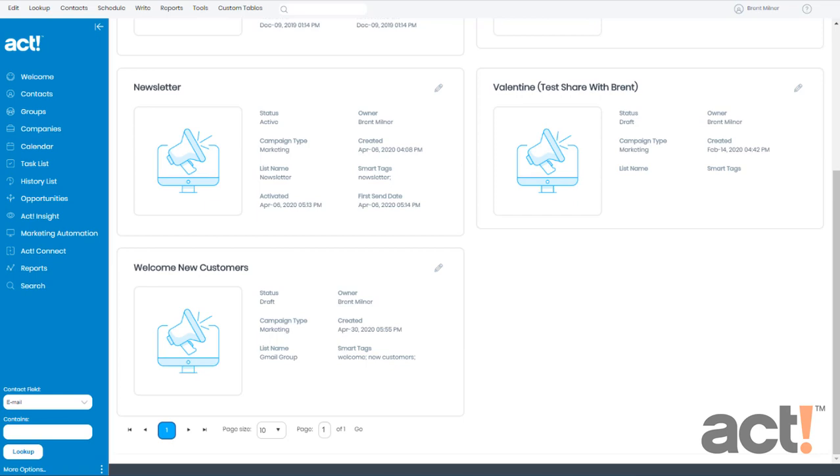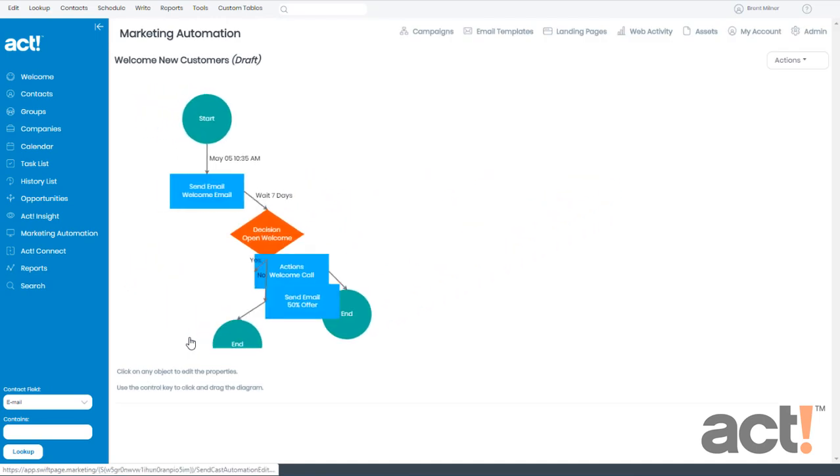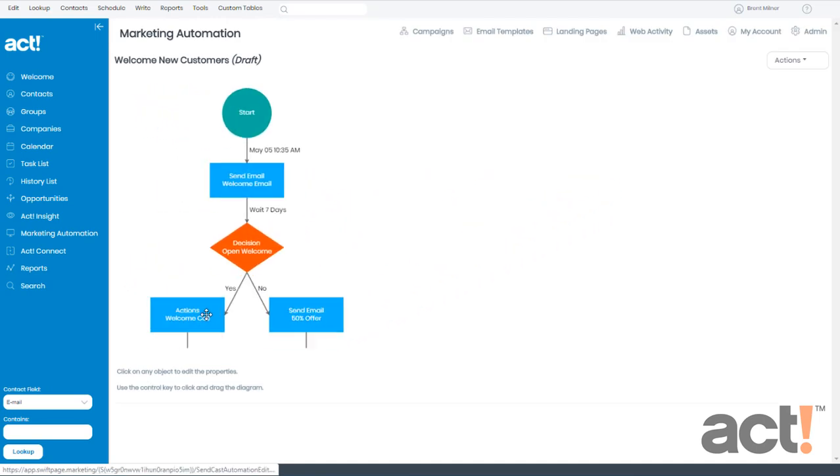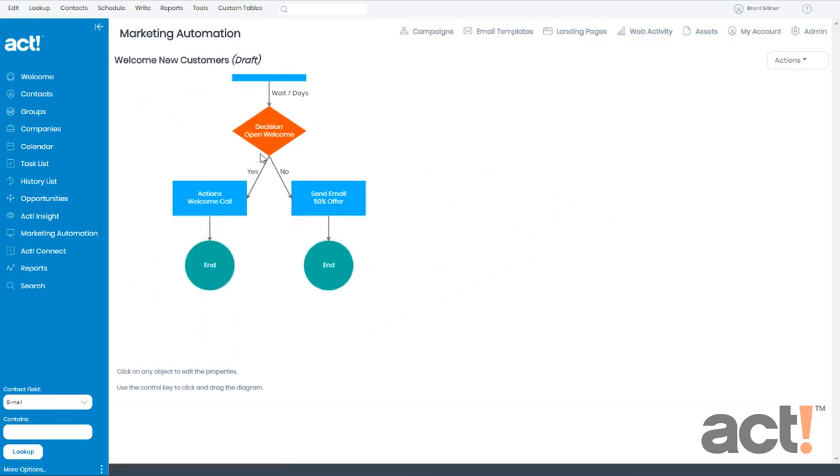I've been working with this campaign, the Welcome New Customers campaign. In my Welcome New Customers campaign, I have a decision stage and then a path that's designated for subscribers who did not open my first email, and then a separate path for those who did open my first email.